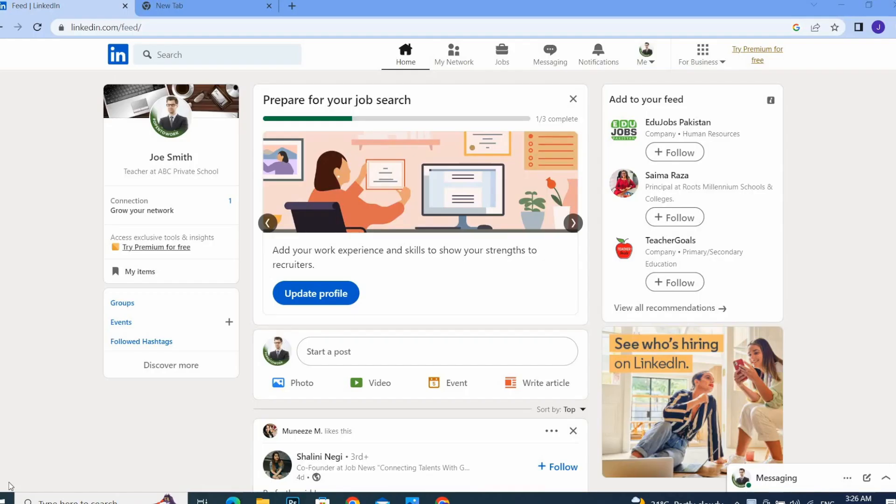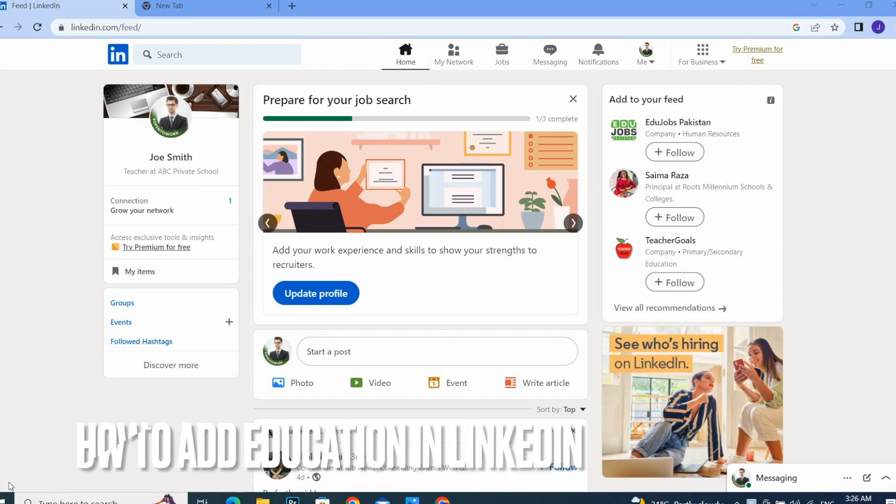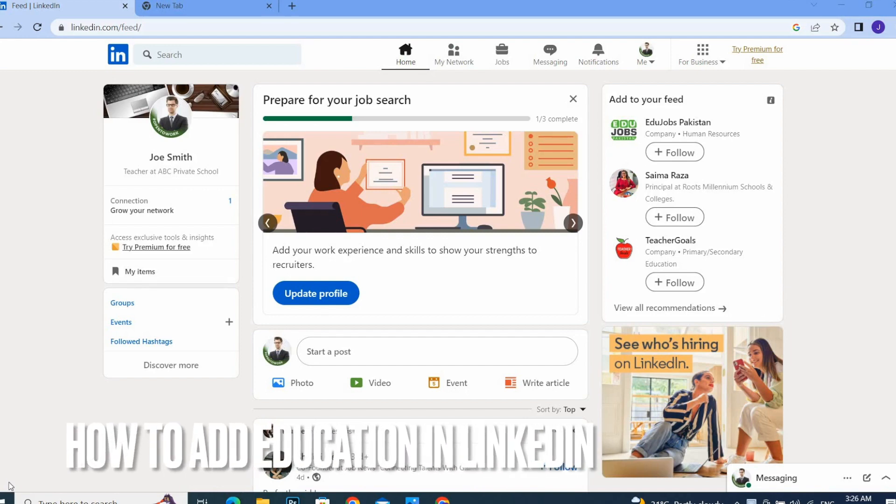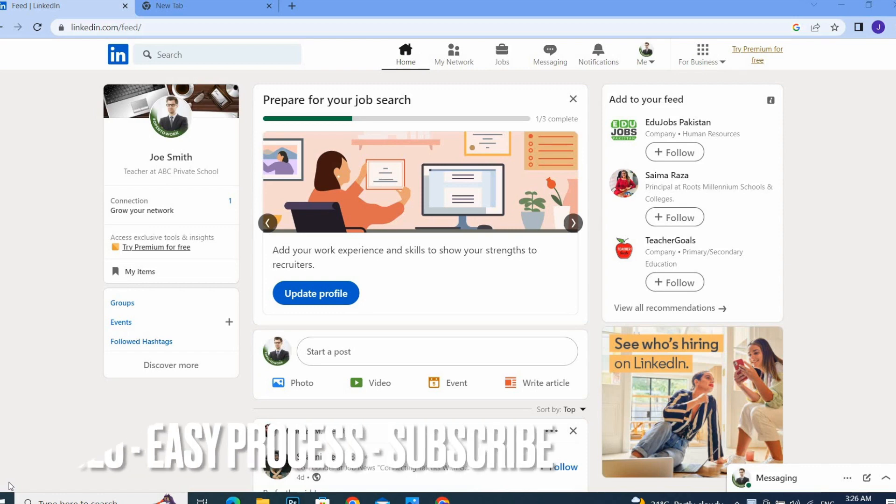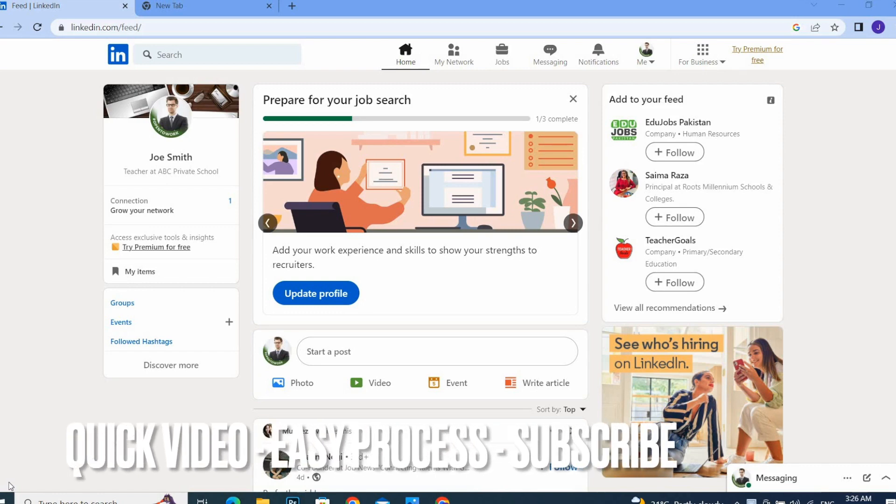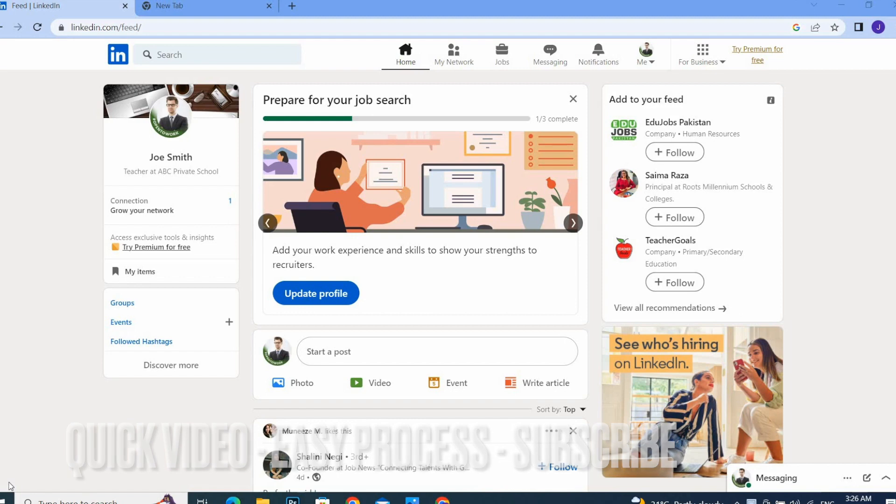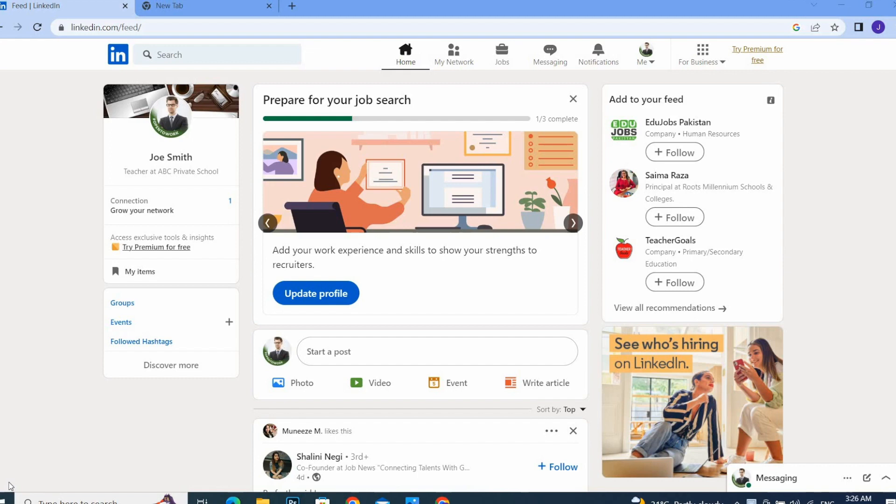Hi guys, welcome back to our channel Stuff About Tutorial. In this tutorial, we are going to add education in LinkedIn. If you created an account on LinkedIn, you must add your education or qualification to show people what you have and what you can do. So let's add our education in our LinkedIn account.